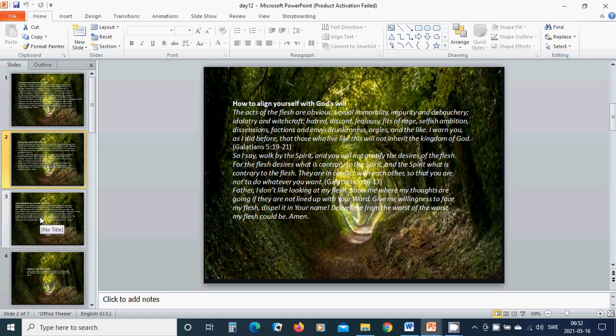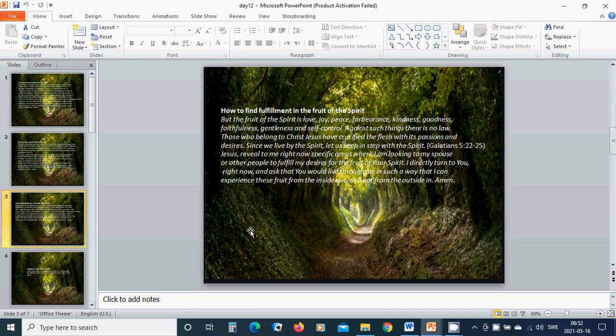How to find fulfillment in the fruit of the Spirit. But the fruit of the Spirit is love, joy, peace, forbearance, kindness, goodness, faithfulness, gentleness and self-control. Against such things there is no law.